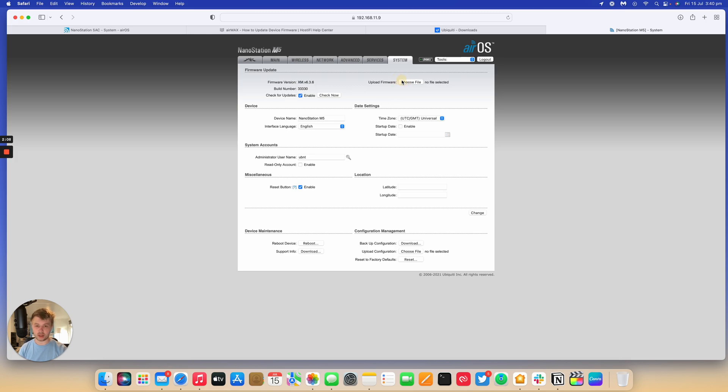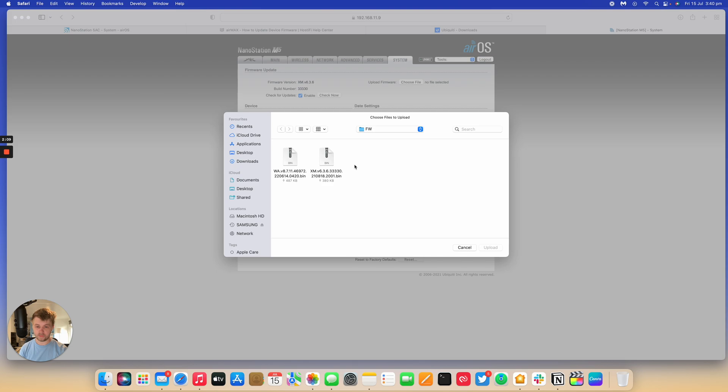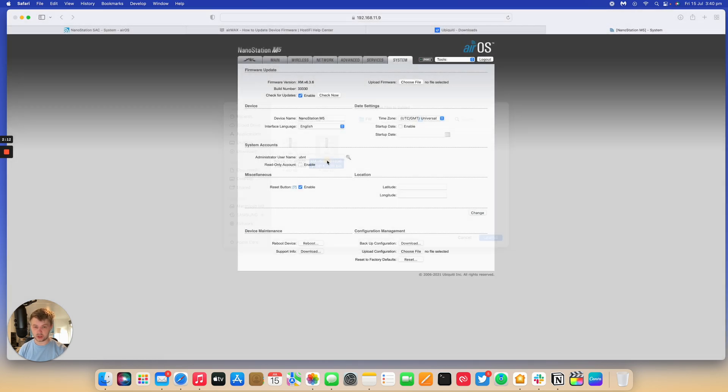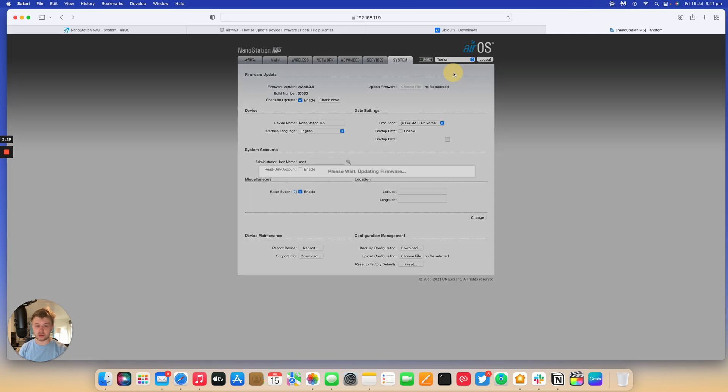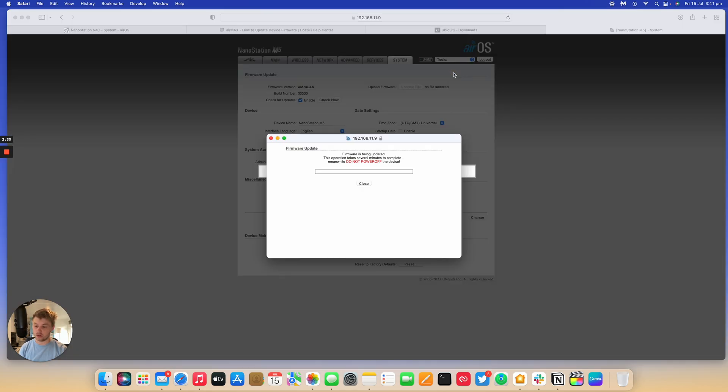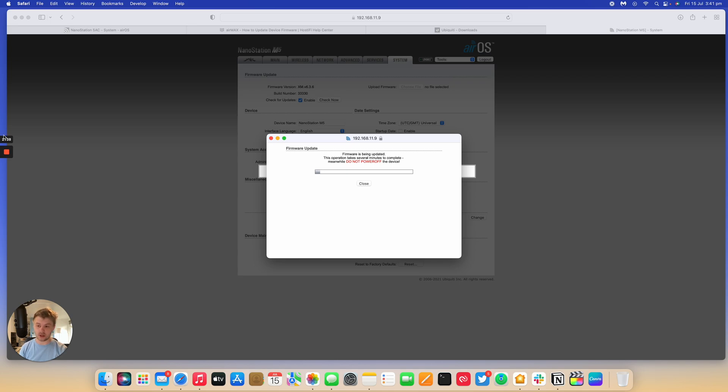So, I'm going to update this Nanostation firmware. It needs to be on 6.3.6. So, I'm going to upload that. So, now the Nanostation has uploaded the software version. I can press Update. The Nanostation will go away and reboot and process the firmware and come back in about two or three minutes. I'll come back once that's done.